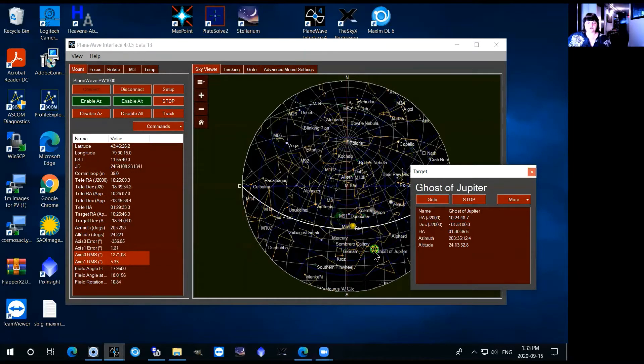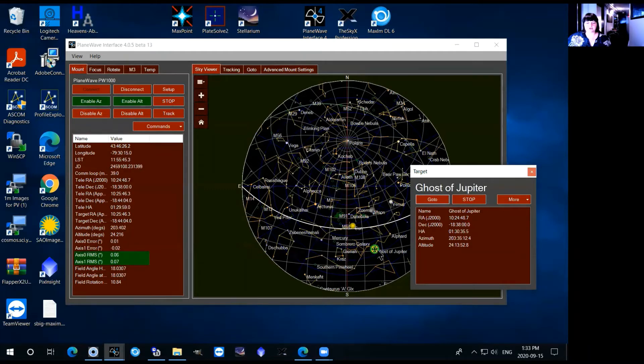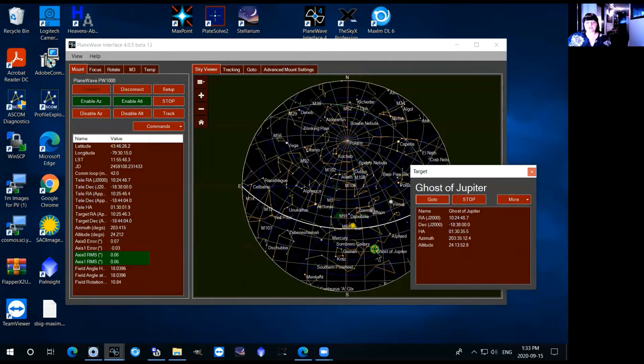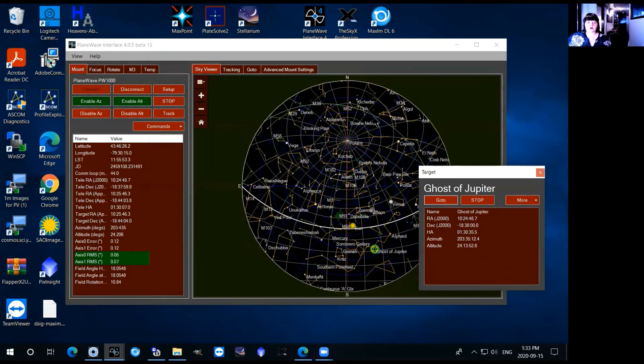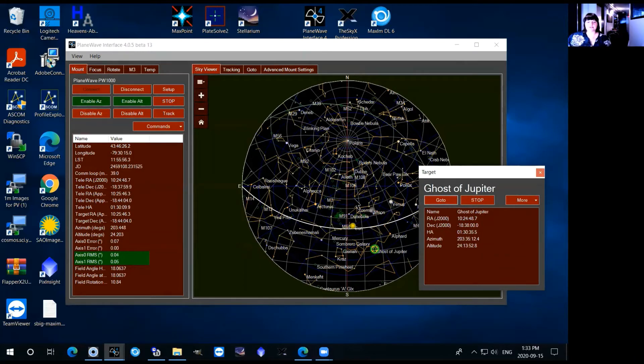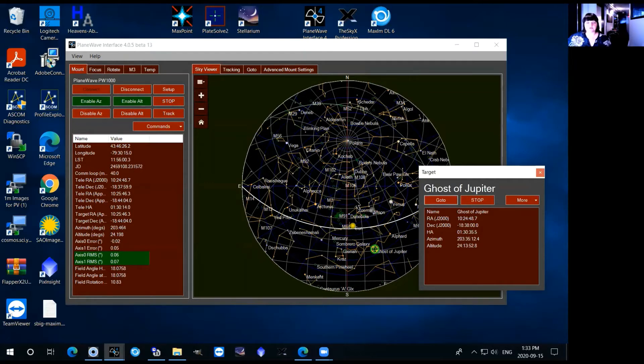Then you can notice also that there was that little green circle that was over here initially and then it moved over to the ghost of Jupiter. What that does is it tells you where the telescope is pointing so wherever you point the telescope on the sky viewer that green point is going to follow it and you can tell where the telescope is pointing without even looking and seeing the telescope.